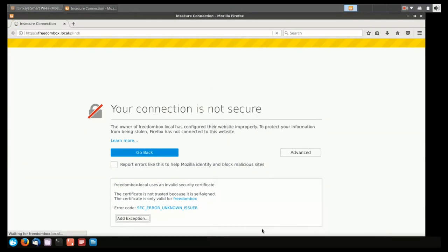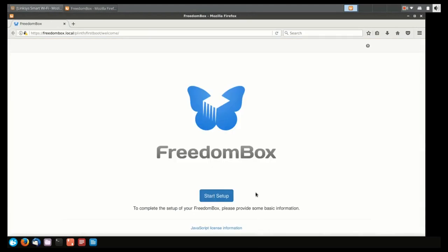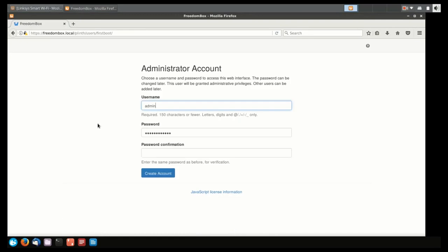Once we've added the exception, the page will reload, and we'll have access to the FreedomBox interface. By clicking on the Start Setup button, you can enter the prompt where you'll have an opportunity to create your username.